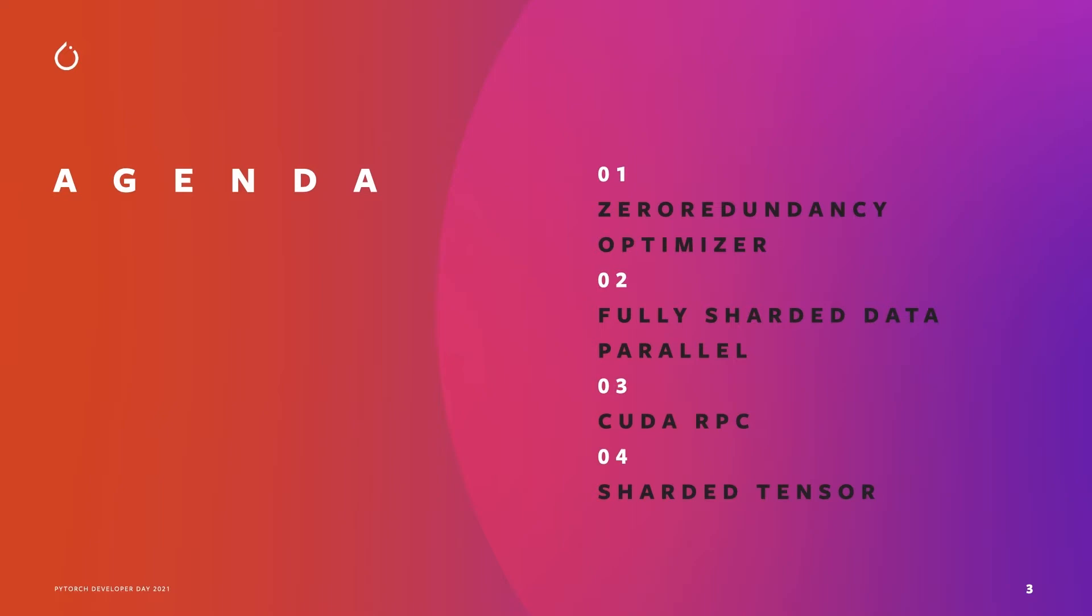Today I'm going to present four new APIs that have been added to PyTorch distributed package. First, I will introduce the two new data parallel APIs called Zero Redundancy Optimizer and Fully Sharded Data Parallel API. After that, I will briefly show CUDA RPC primitive support and its performance improvement. Lastly, I would like to show one example to explain the concept of sharded tensor and its future vision.